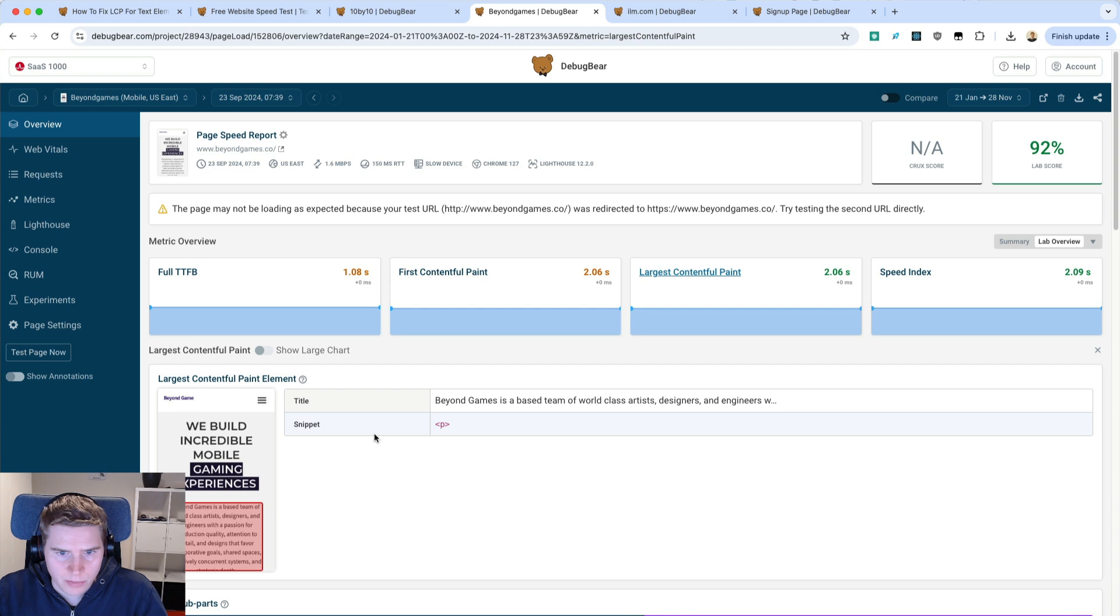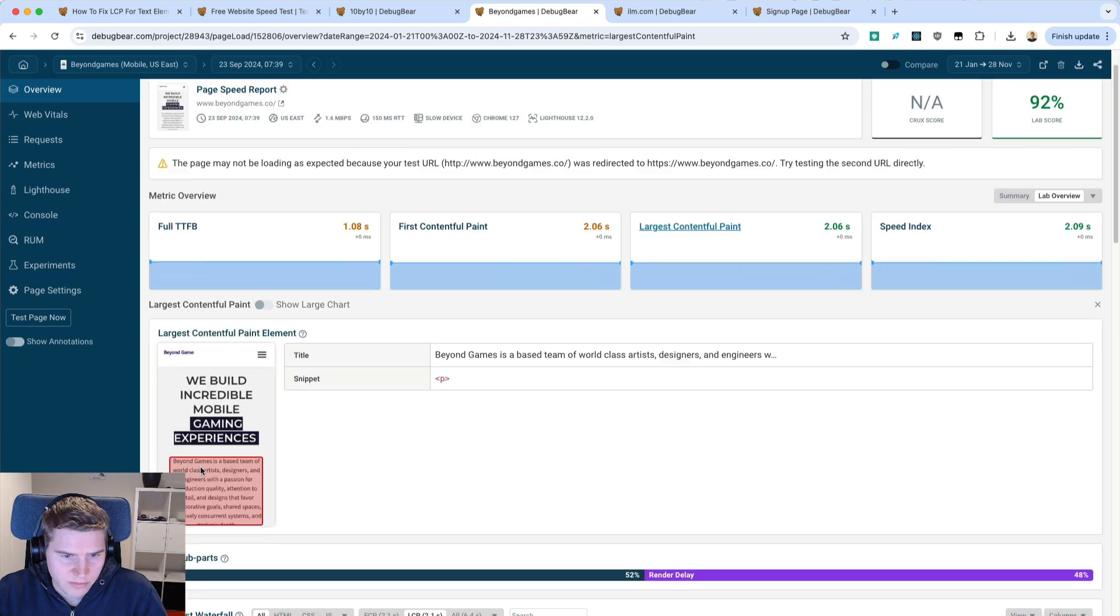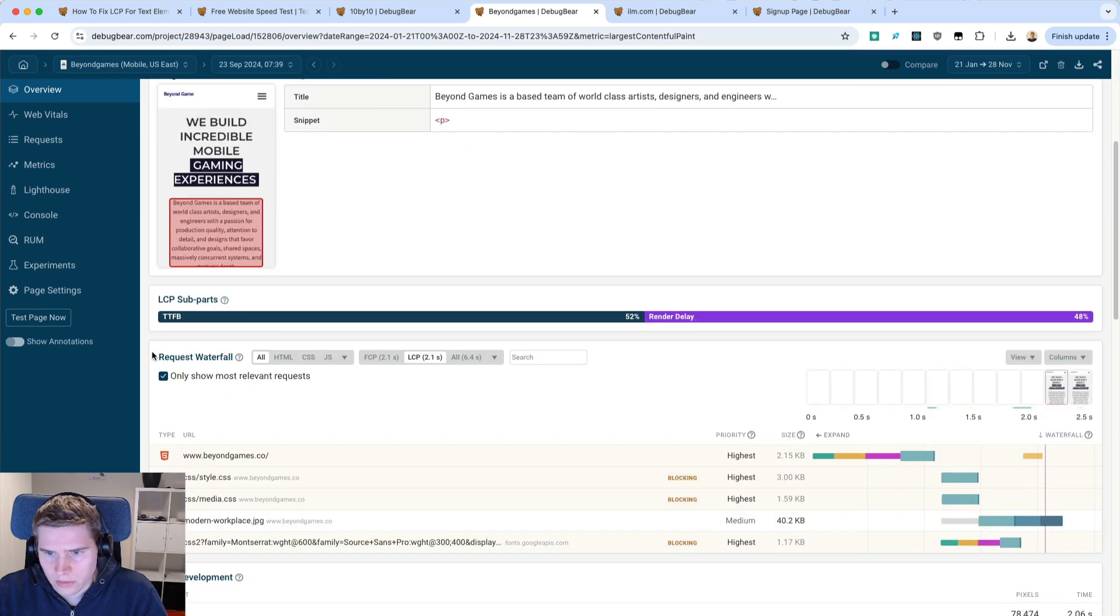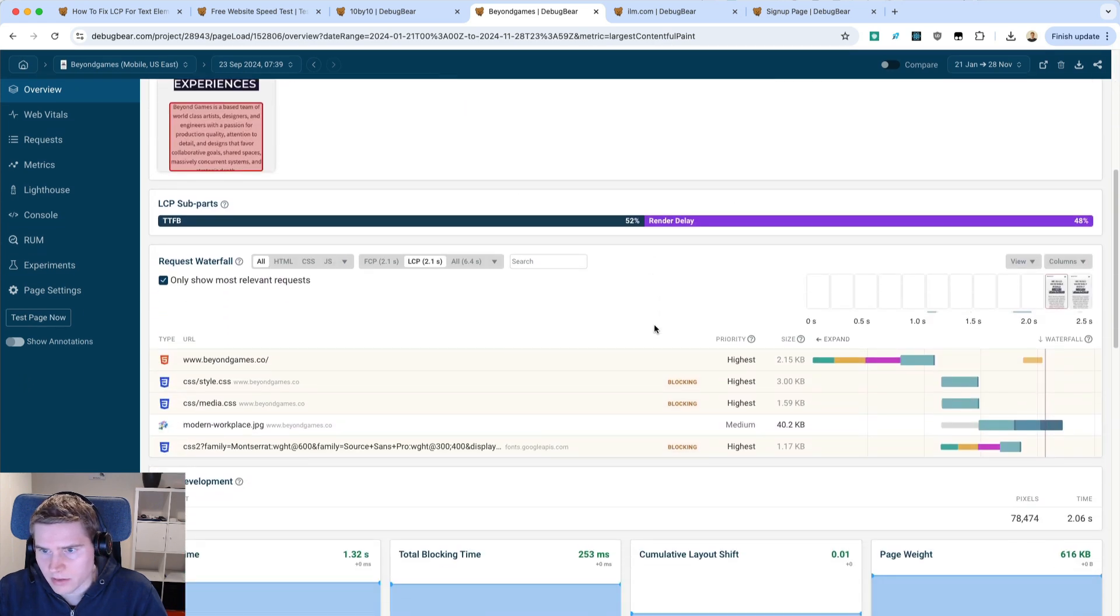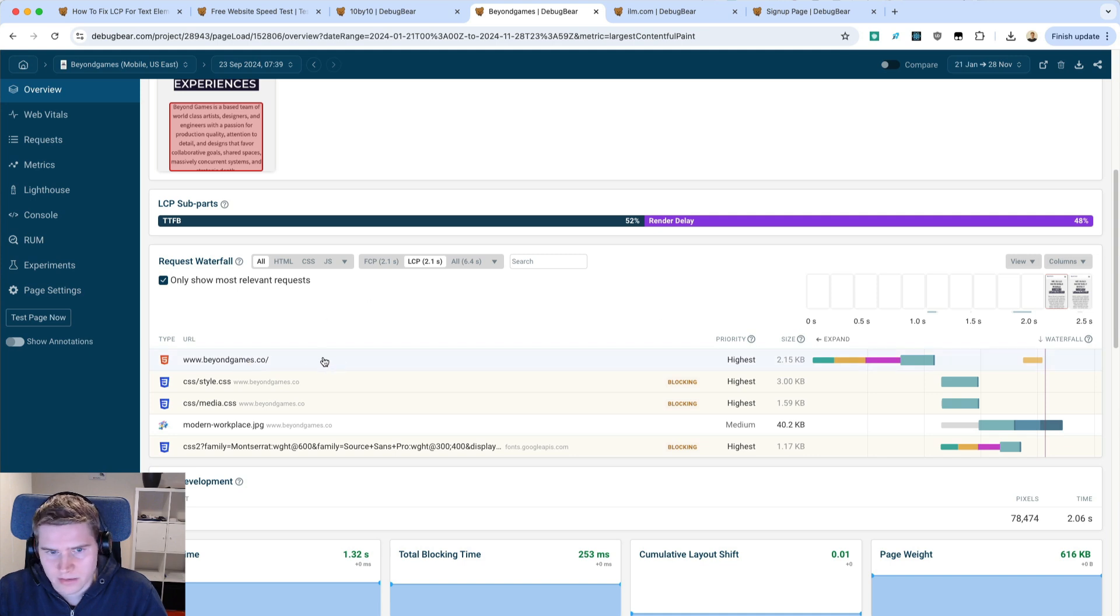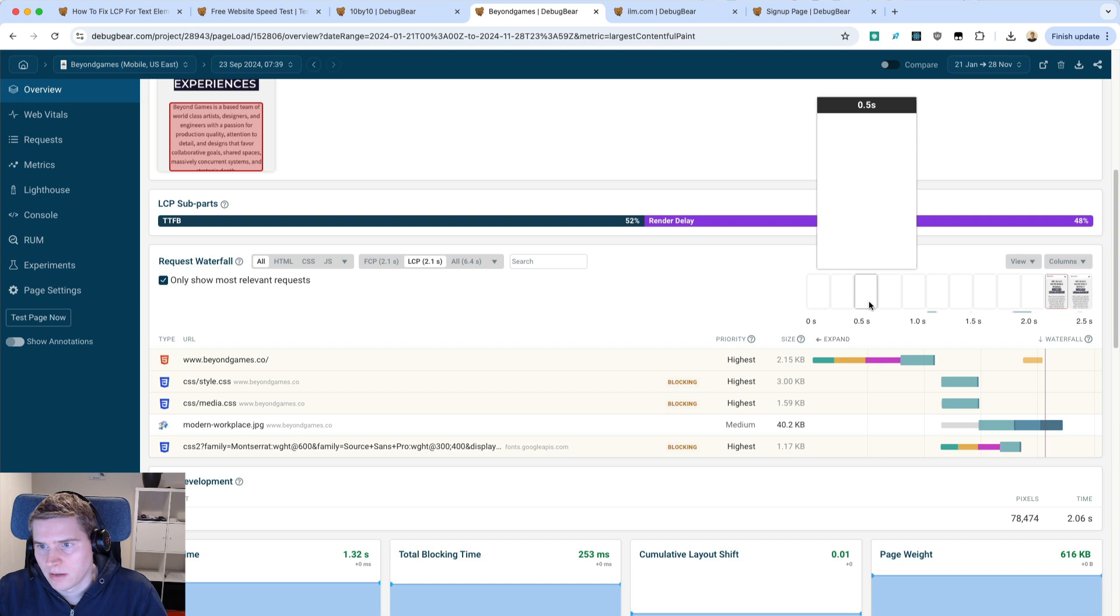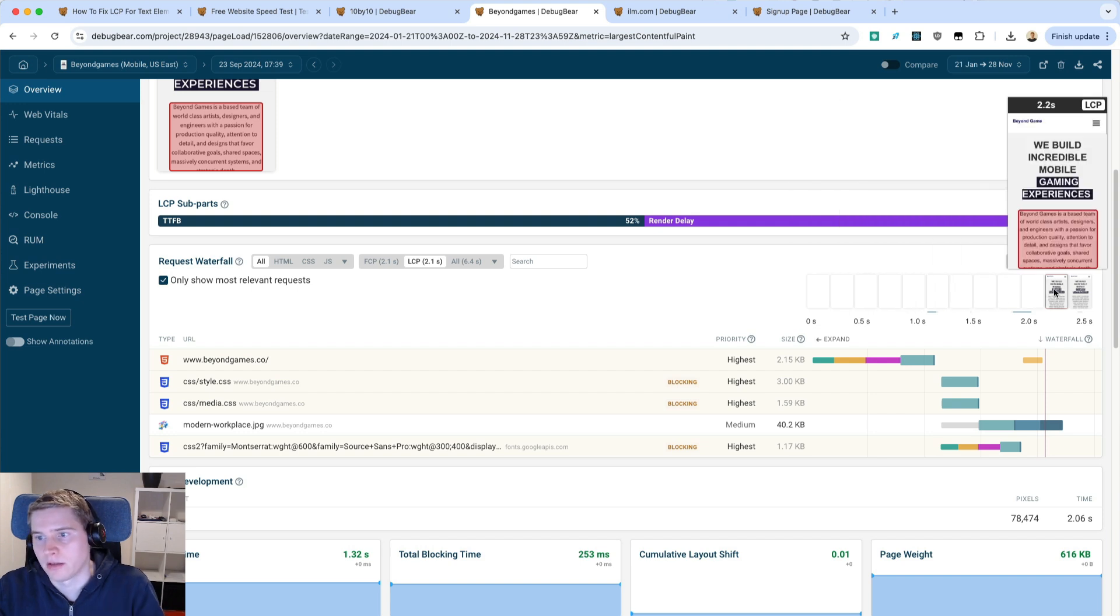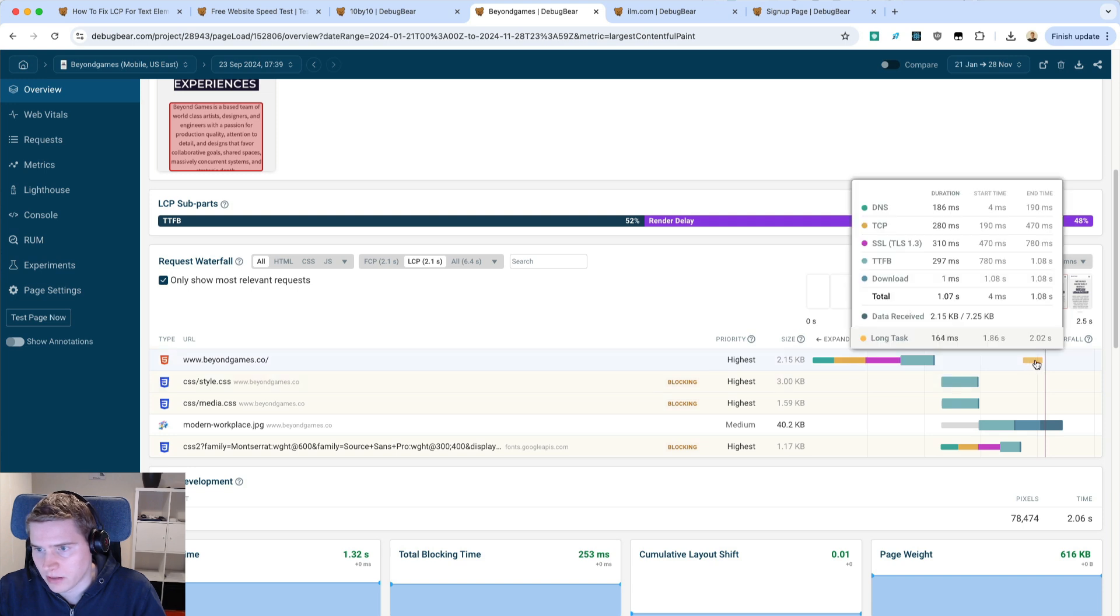Starting with this one, you can see the LCP element is a p tag like this one at the top of the page. If we look at the waterfall we can see there are basically two things that need to happen to display that p tag. First, we need to download the page HTML, and then the browser realizes it needs these three render blocking CSS files. Once those are downloaded, all the text can appear after a little bit of rendering time as shown by this long task.